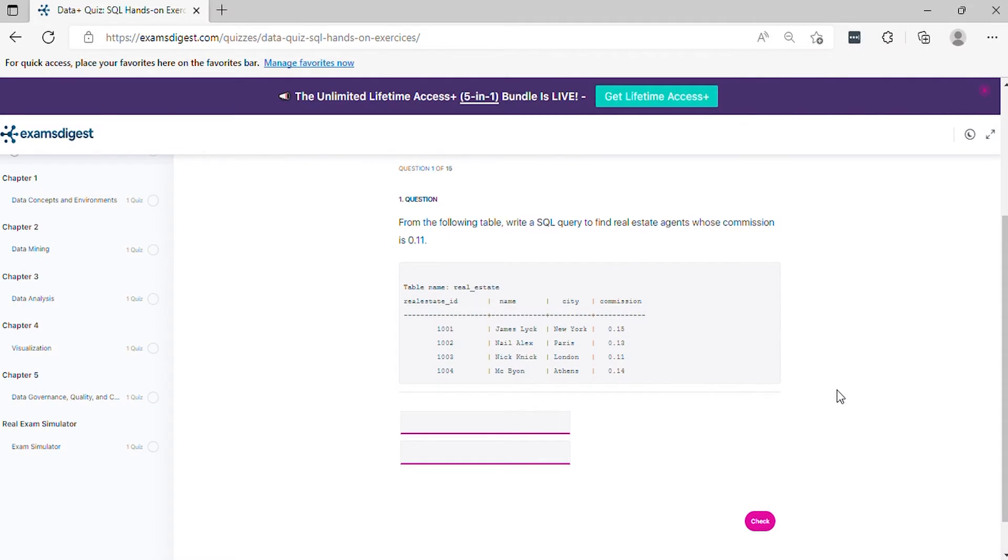Question 1. From the following table, write a SQL query to find real estate agents whose commission is 0.11.